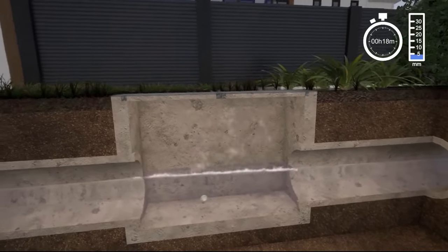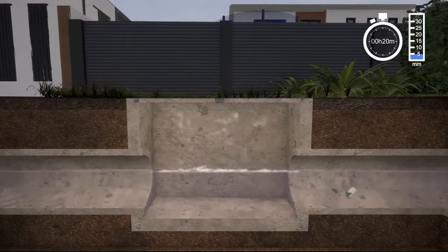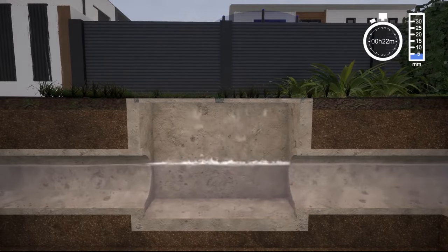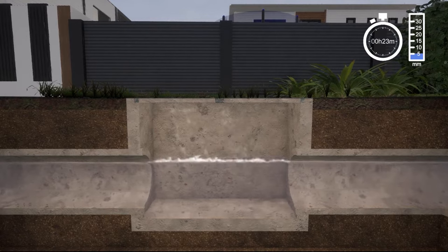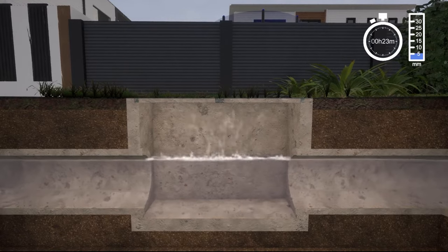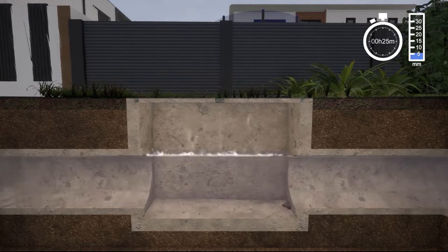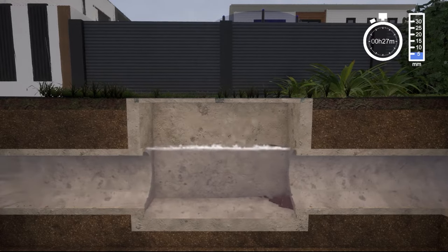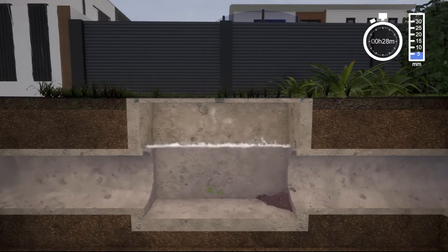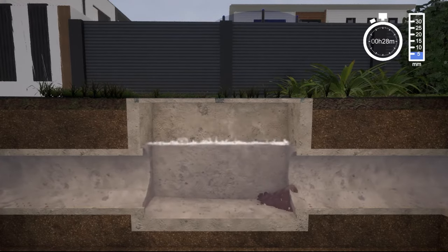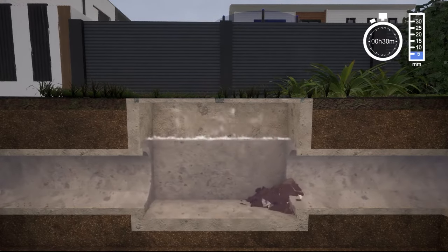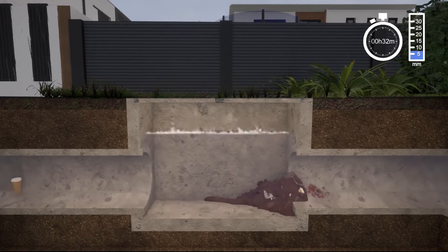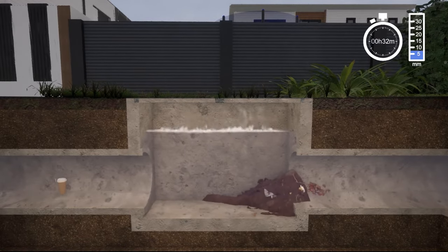When it rains, leaves, rubbish and other debris on the street can be washed in and may block stormwater drains. While street sweeping helps in picking up some rubbish, it cannot pick up everything, especially during autumn and winter where there is an increase in the amount of leaf matter on roads and footpaths.